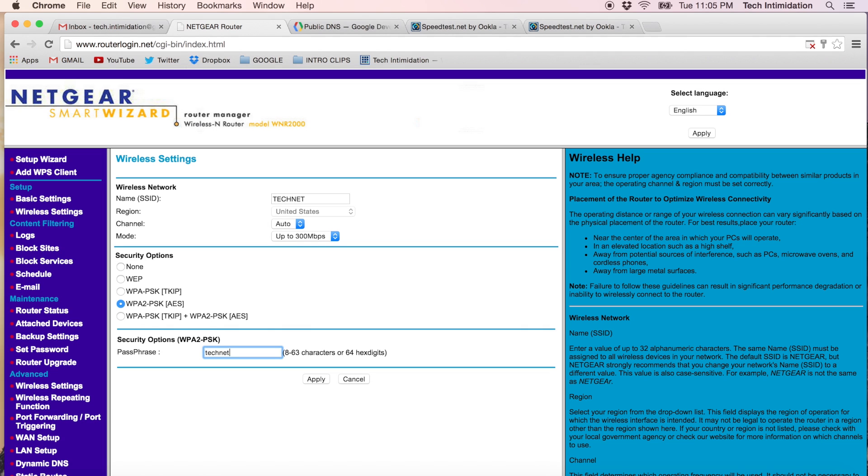Make the passphrase TechNet. Oh, it's got to be eight letters. Let's make it TechSpeed. And apply that change.